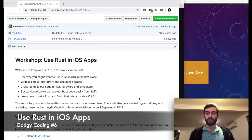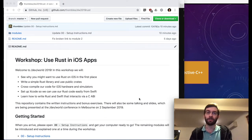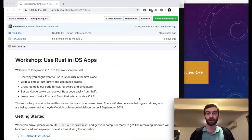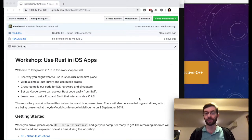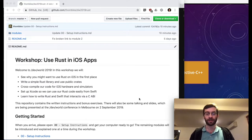A few days ago, I presented this workshop at a conference called DevWorld in Melbourne, Australia. The audience was primarily iOS programmers, most of whom had never done any Rust before. We went through how to create a Rust library, how to compile it for iOS targets, how to bring that into an Xcode project, and then had a look at sending data back and forth between Rust and Swift over the C-based FFI.